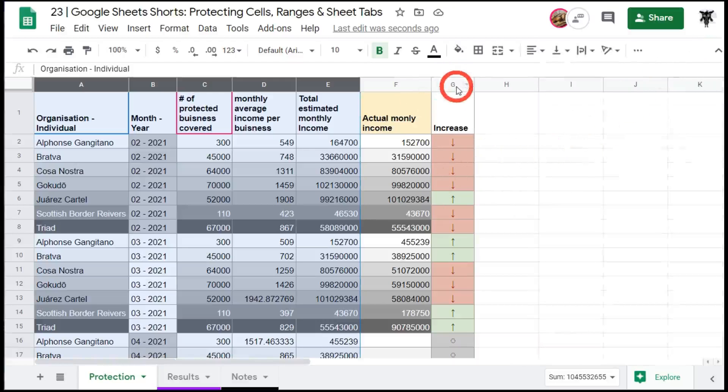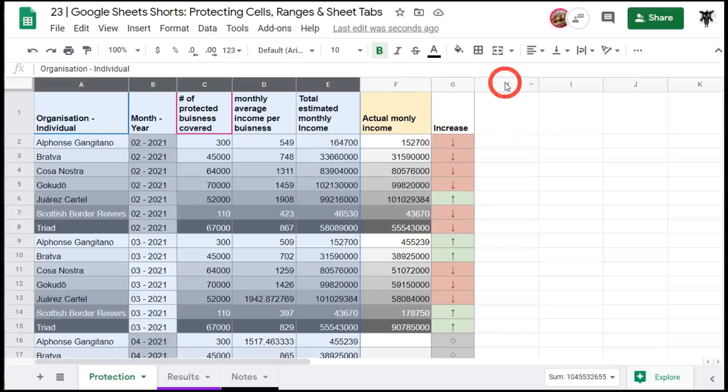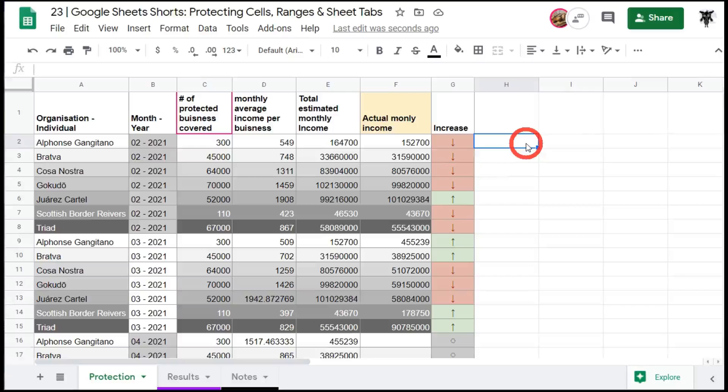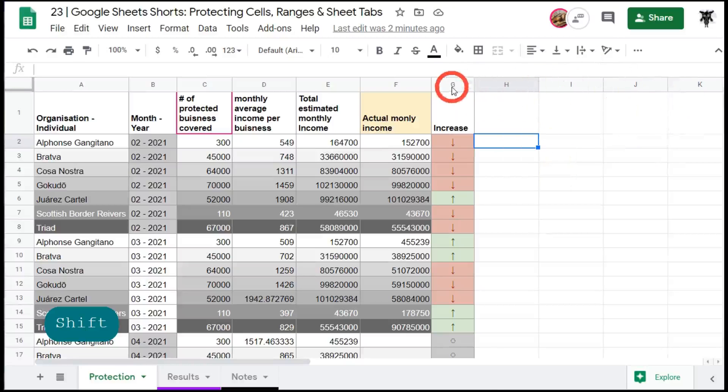Now you can see here column G. We don't want anyone to edit that one because that just gives an indication of whether there was an increase compared to the total estimated monthly income or not. Also you can see these columns H, I and J, K. Now a lot of users like to use extra columns for adding notes that they think are important but aren't. So they might add things into these columns that may affect your data down the track. So what we're going to do is protect all those ranges as well.